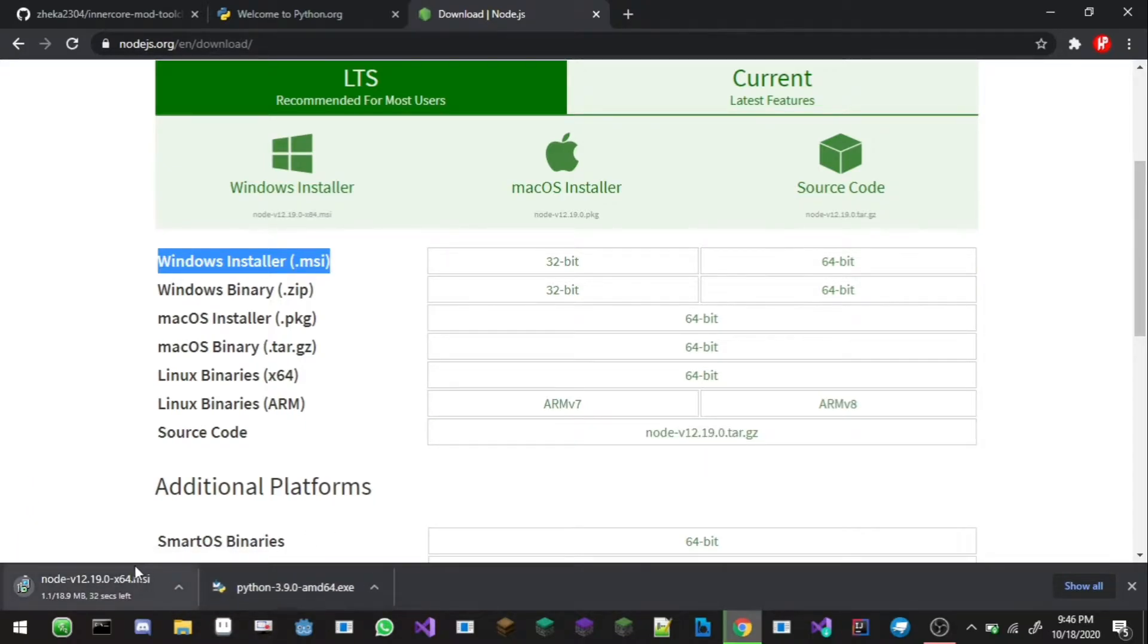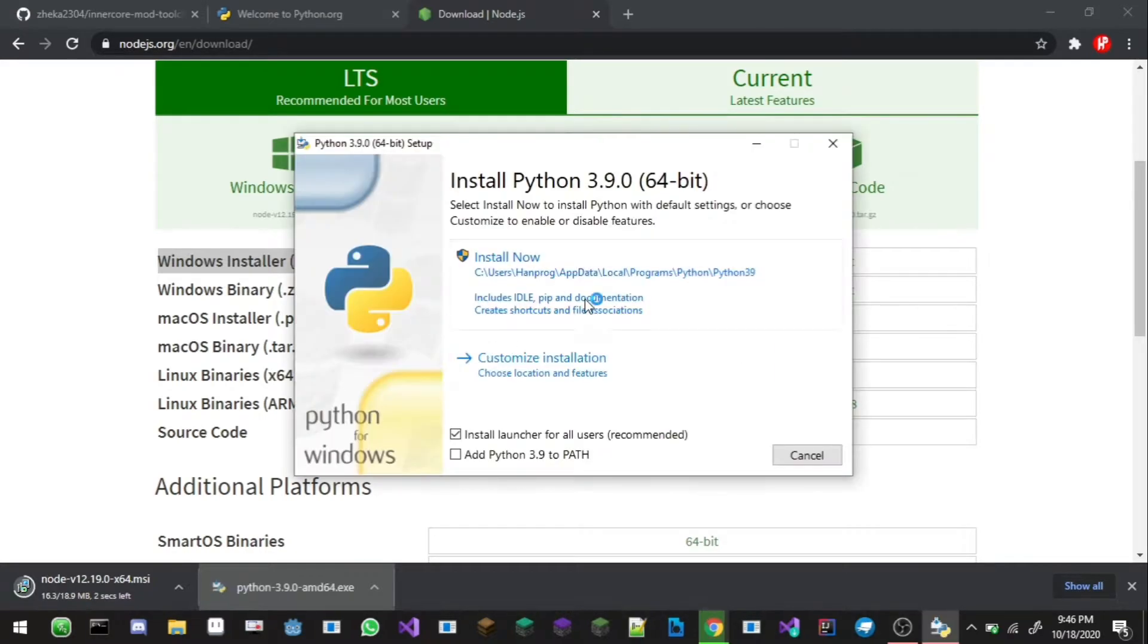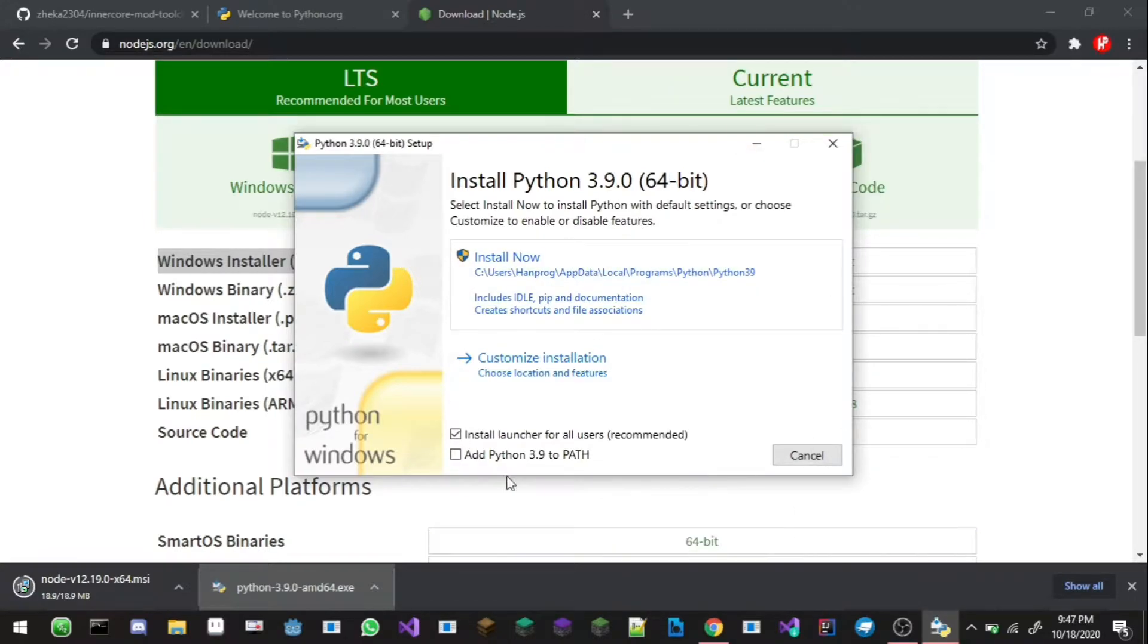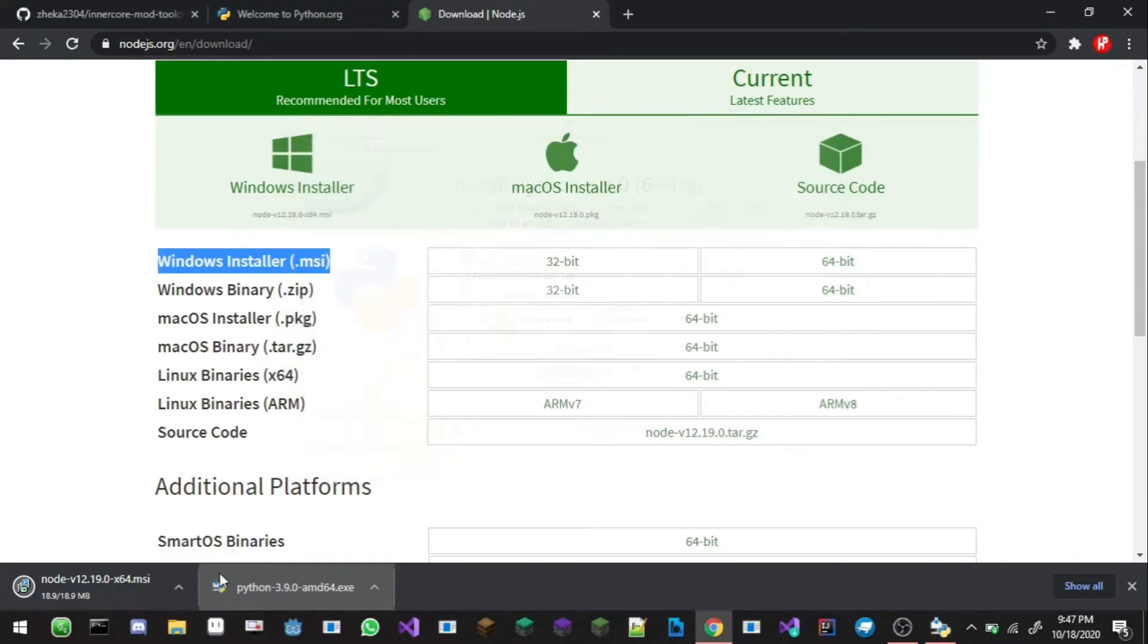While waiting I can install Python. So here it is, there's Python install, you can click on install now and continue with installation. I already installed Python so I don't need to reinstall it.